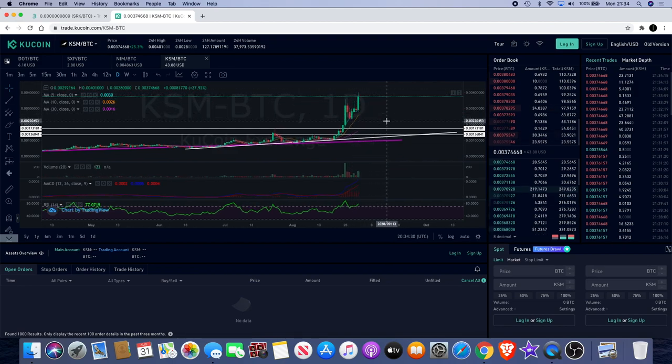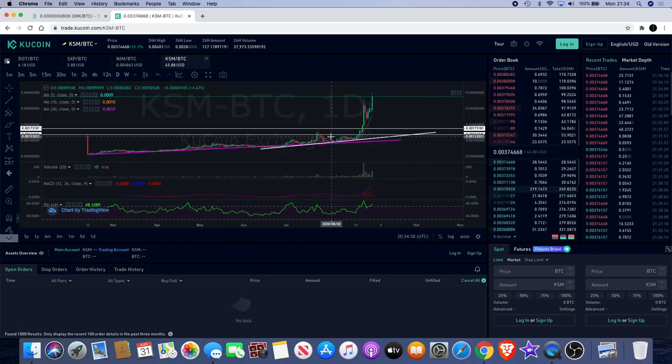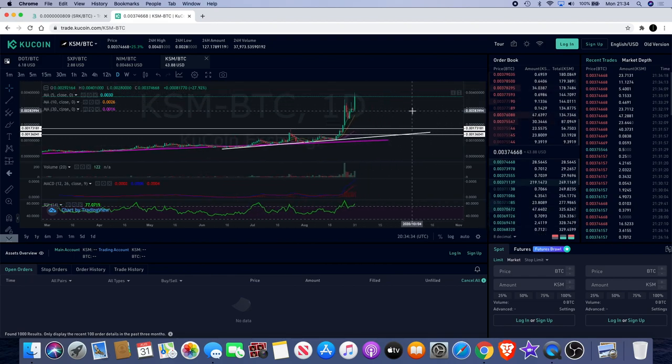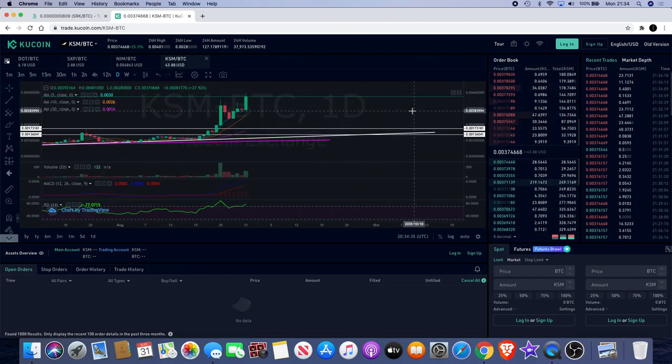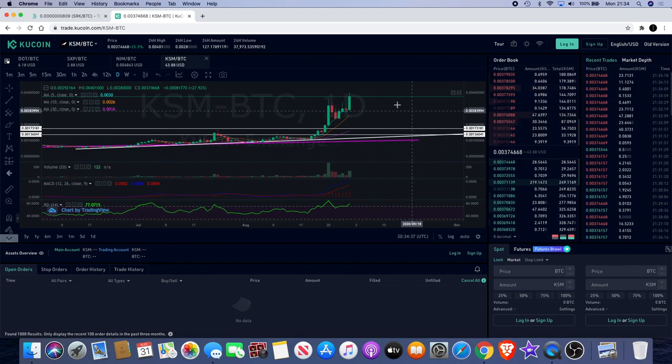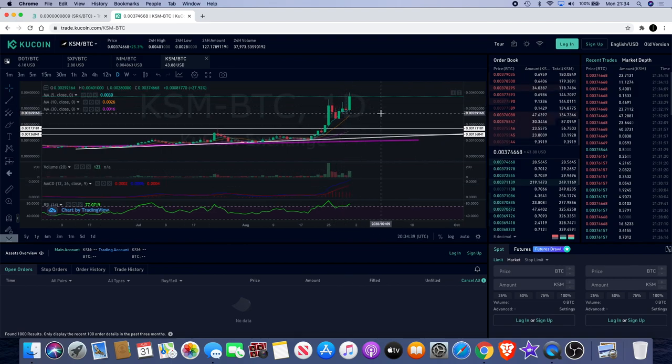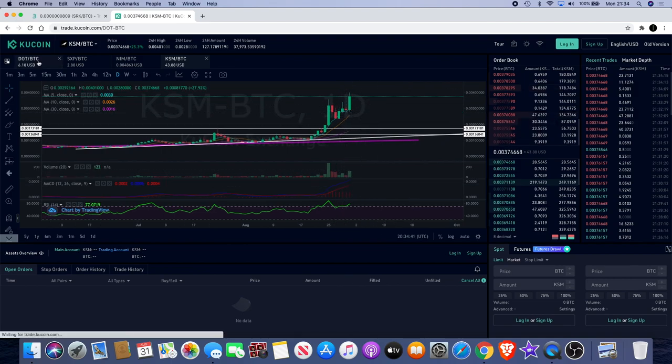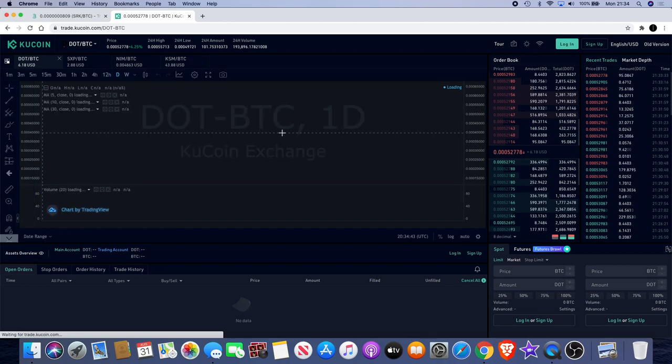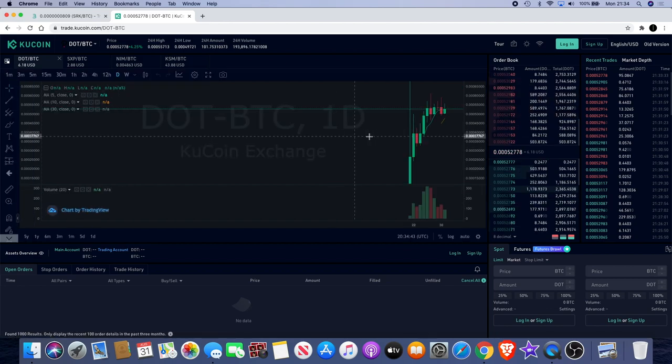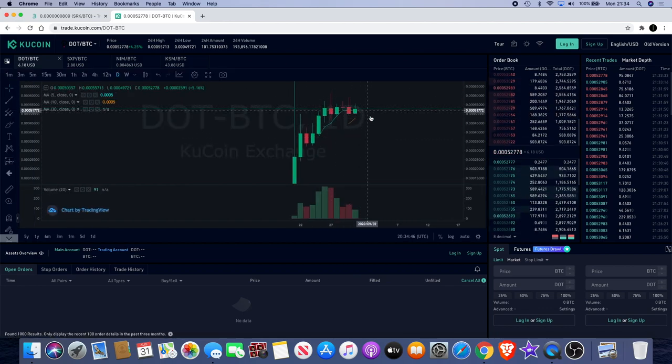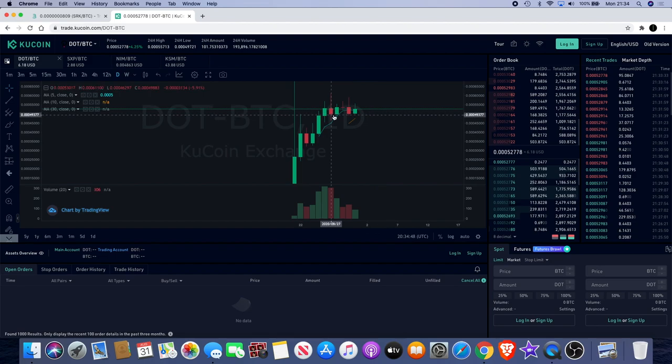It could just be a massive impulse, a massive pump in this coin, especially with the hype around it being related to Polkadot and all that sort of stuff. Polkadot is also doing quite well, still in an uptrend. Until it's over, the trend is your friend until the end.